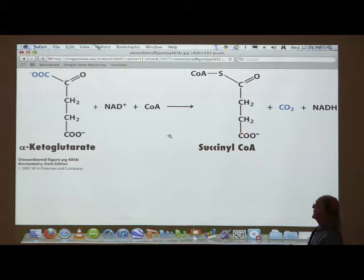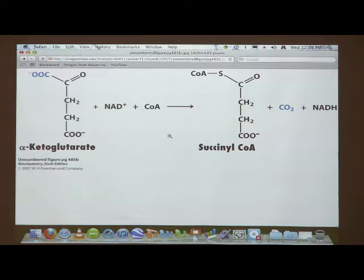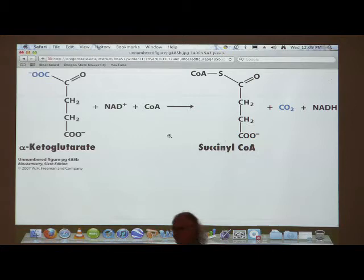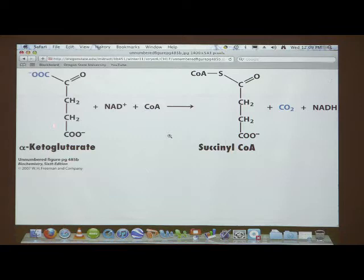Alpha-ketoglutarate dehydrogenase catalyzes a decarboxylation. The decarboxylation of alpha-ketoglutarate yields succinyl-CoA, which is now a four-carbon molecule. The CoA attached here is an activated intermediate — activated intermediates have high-energy bonds. Where does the energy come from to make this bond? The oxidation of alpha-ketoglutarate produces enough energy to make that high-energy bond in succinyl-CoA.